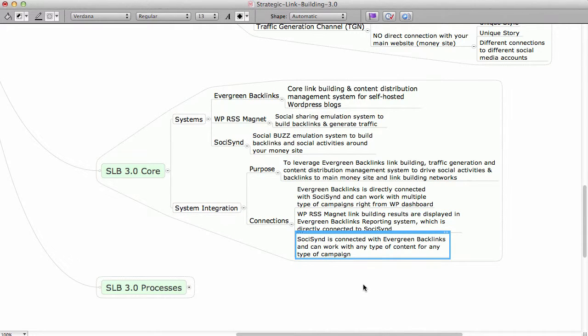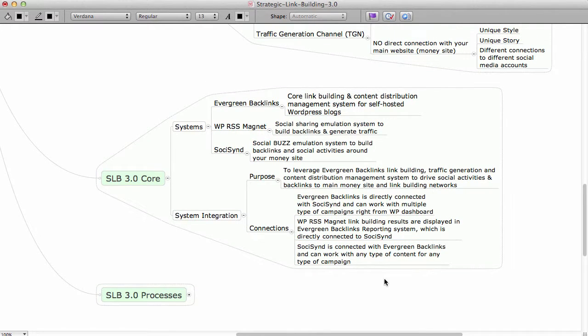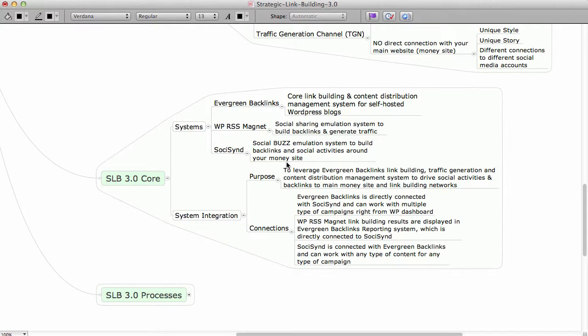And then SosisIn is obviously connected with Evergreen Backlinks, and you can work with any type of content for any type of campaign. That's basically how we have connected, and this is how SLB connects with all of these together to make sure that it's as much automated as possible. You don't need to do the copy-paste stuff and log in and bunch of stuff. You just go to your website and you manage everything from your website, and it saves enormous amount of time and automates the process.